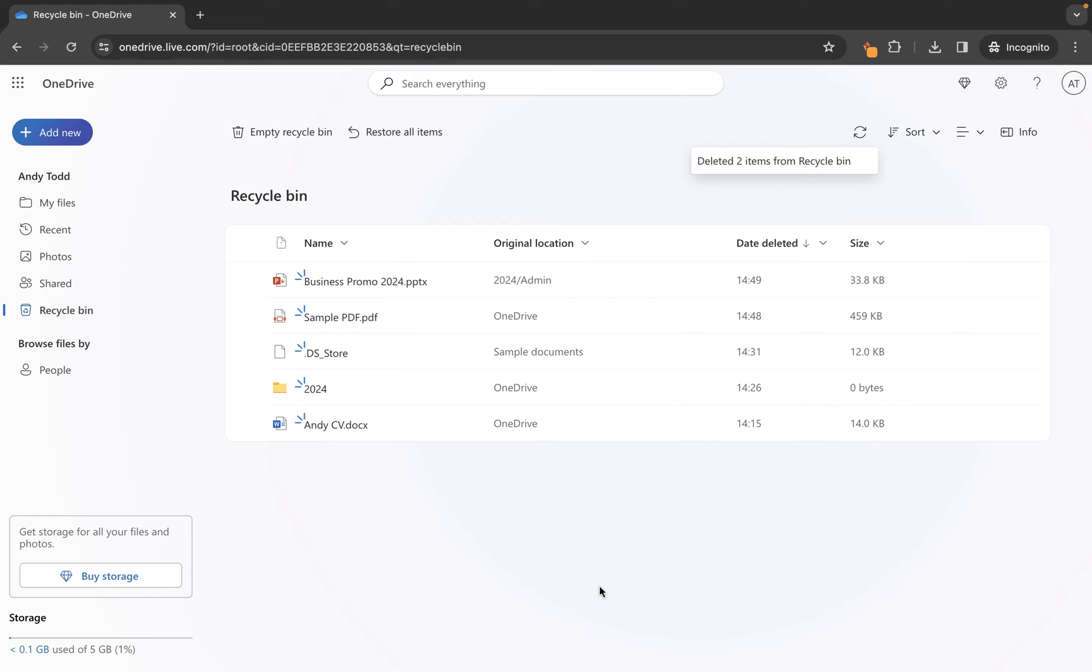Now your files will be placed into your recycle bin for a total of 93 days. Beyond 93 days, they will be completely removed so you will no longer have access to them. It's not to say that you can't contact Microsoft to see if you can try and get those back, but the likelihood is they are going to be gone and you probably won't.